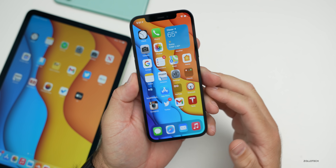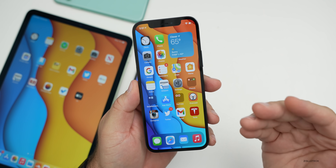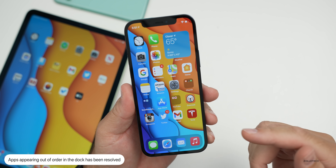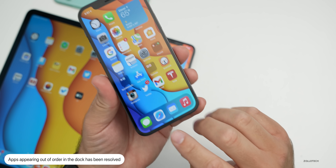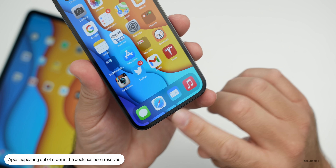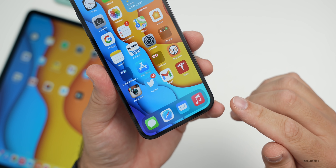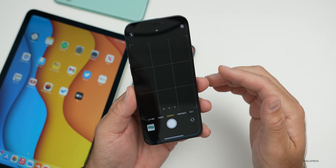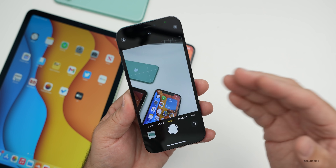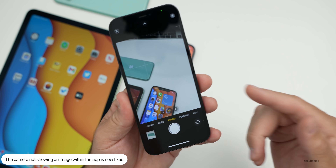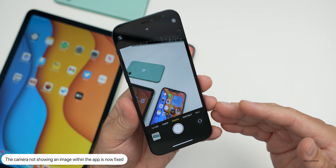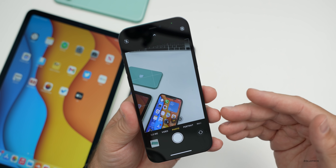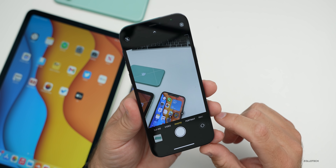There are a ton of fixes in this update. The first: apps could be out of order on the home screen dock — sometimes they would rearrange themselves, and that's now fixed. Also, when opening the camera it would appear black — they've fixed this on all phones. It was supposedly fixed in 14.1, but only for the iPhone 7. Now it seems they've fixed it for everyone.